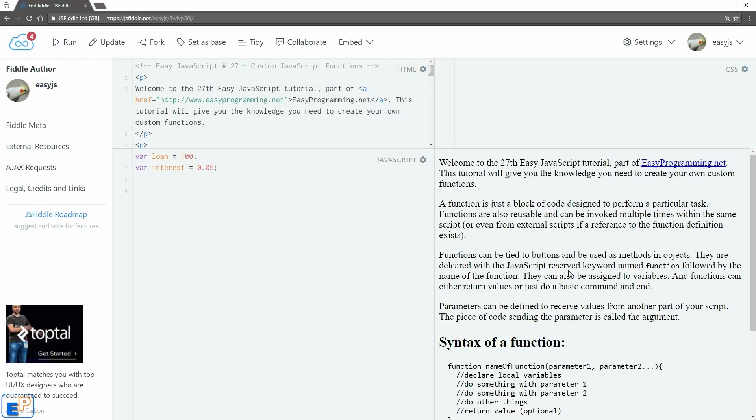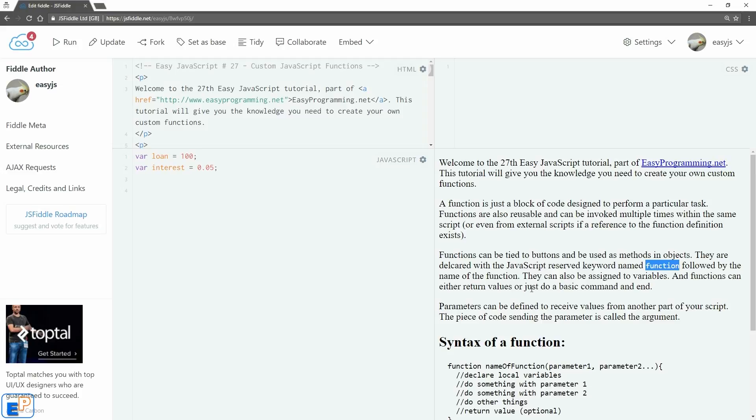Functions are declared using the reserved keyword 'function' followed by the name of the function. They can also be assigned to variables, and that's something we will briefly look at today. Functions can either return a value or just execute a piece of code and then end, and that's what we'll cover in this tutorial.